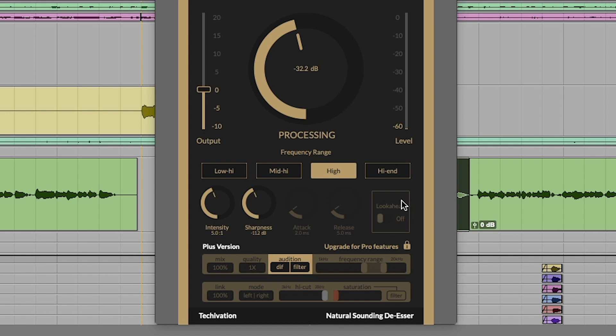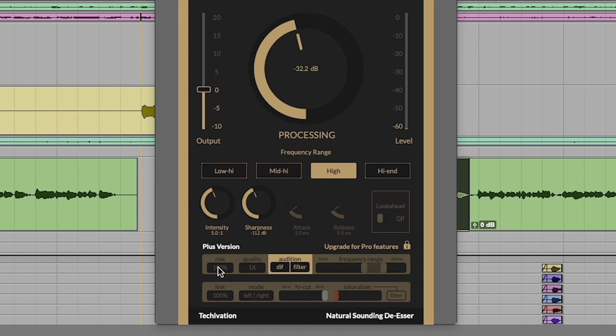On the pro versions, you can get attack and release. Also on the pro version, you can get the look ahead, which will basically pre-listen to your signals so that if there's an S that would normally get through, it will catch it. It's more processor intensive, but it's a little more accurate sometimes. On the plus version, the mix lets you mix between the un-de-essed sound and the de-essed sound. You can actually go extreme and do kind of a parallel compression sort of thing.